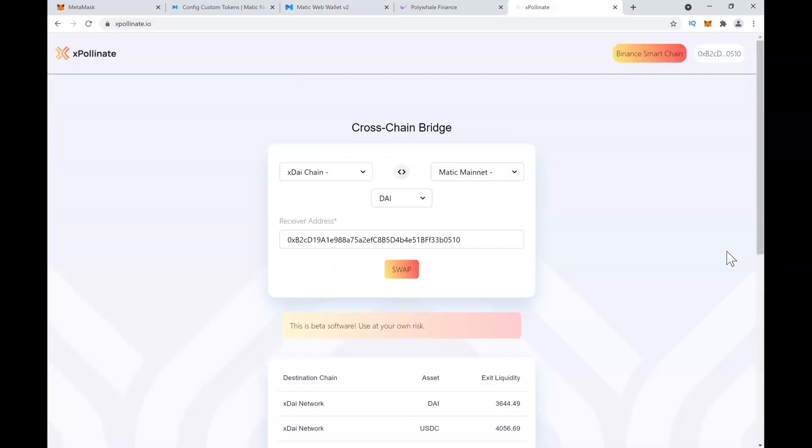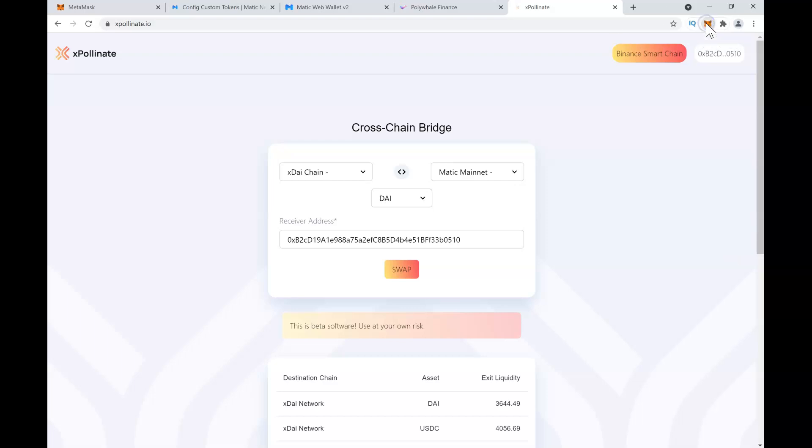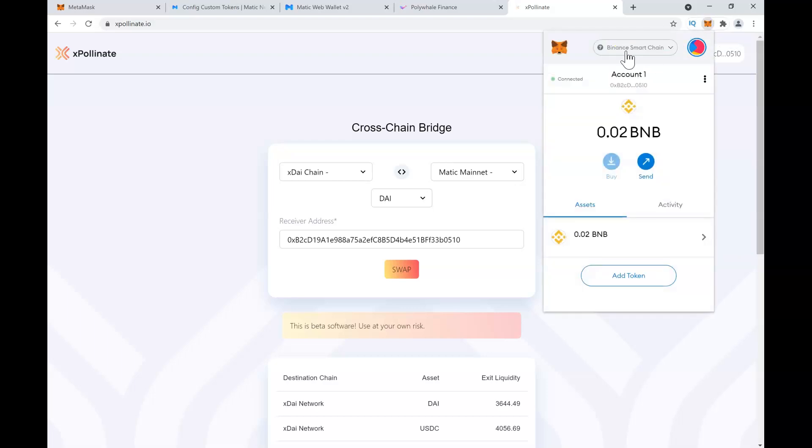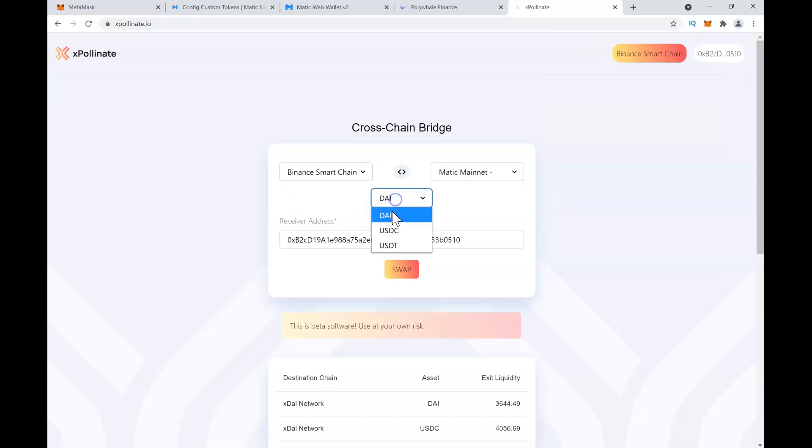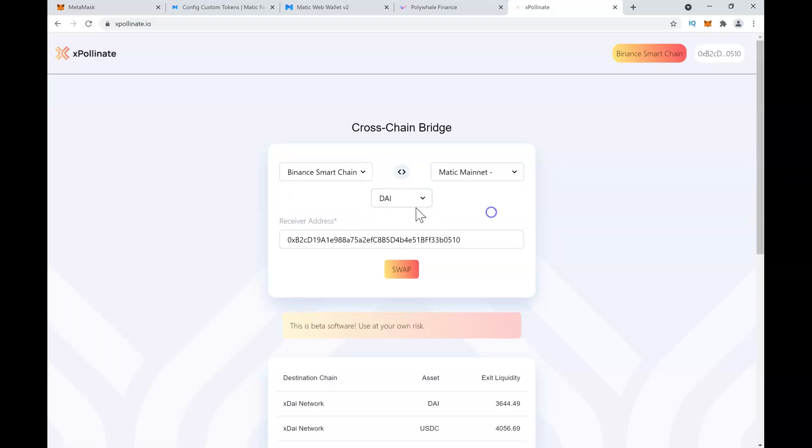The other method, which is cheaper and a little crude, is to use xpolinate.io. It is a cross-chain bridge between Binance Smart Chain and Matic mainnet. Make sure you are on Binance Smart Chain network. Then you have options for DAI, USDC, and USDT, and you can convert either of these stablecoins to Matic mainnet.